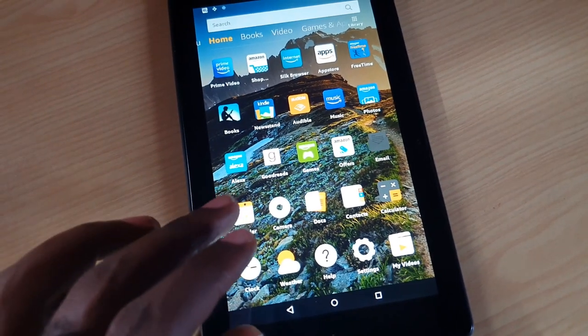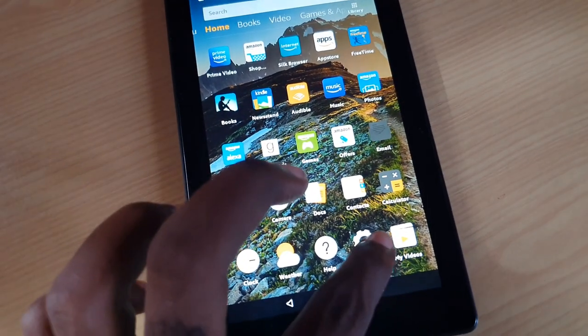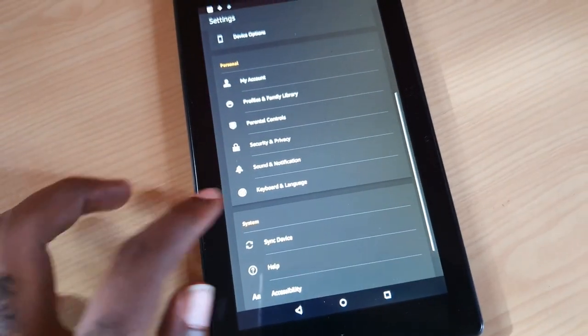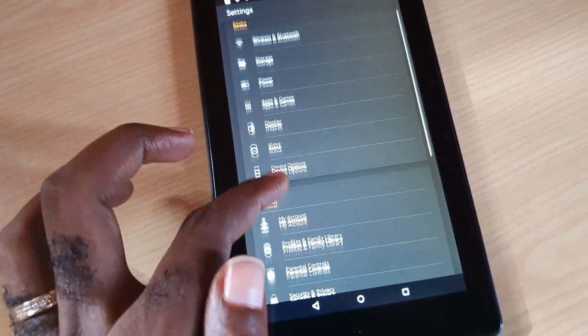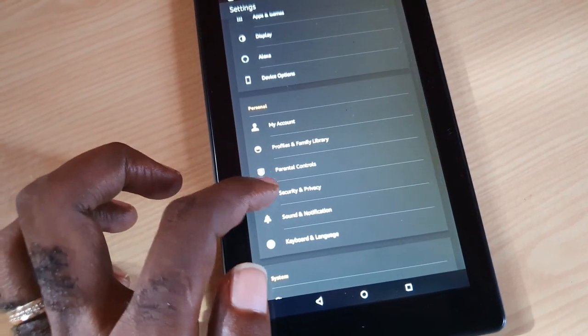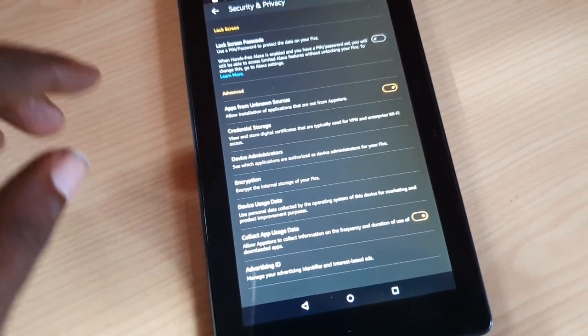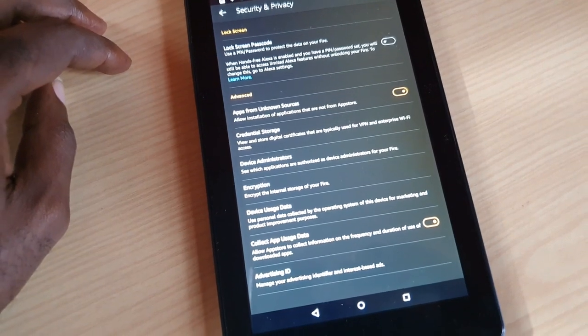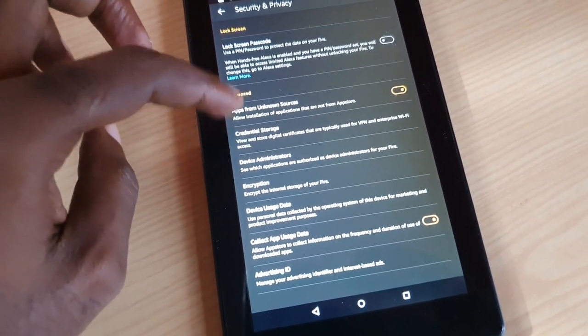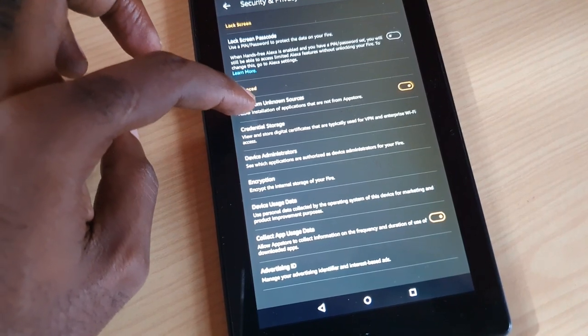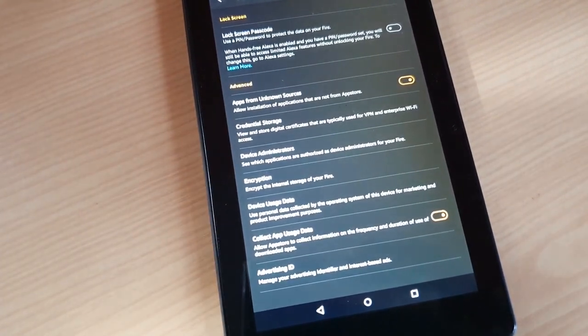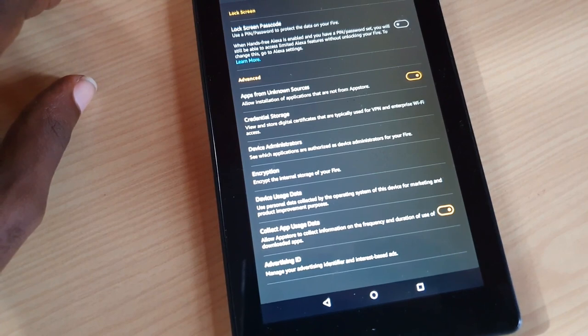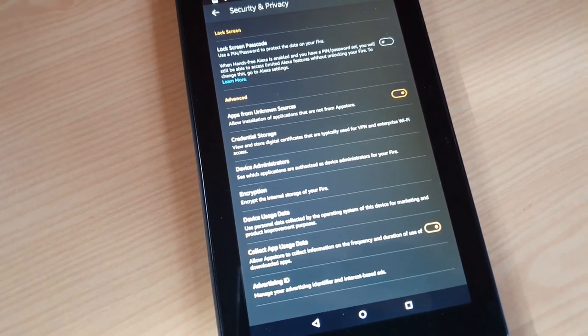Go ahead and go to Settings. You'll find the screen here. Go down to Security and Privacy. Once you're in Security and Privacy, you'll see Lock Screen Passcode. If you look down the page, you should see the option that says Apps from Unknown Sources. The description says allow installation of applications from unknown sources.